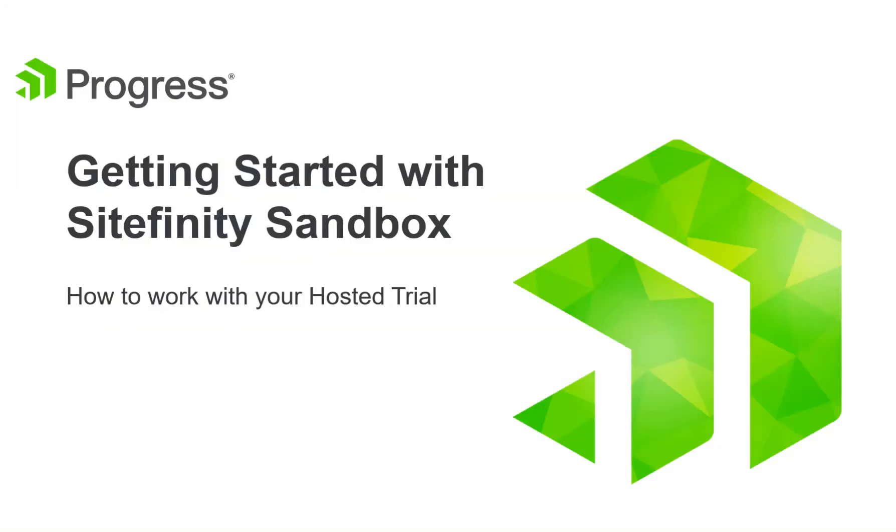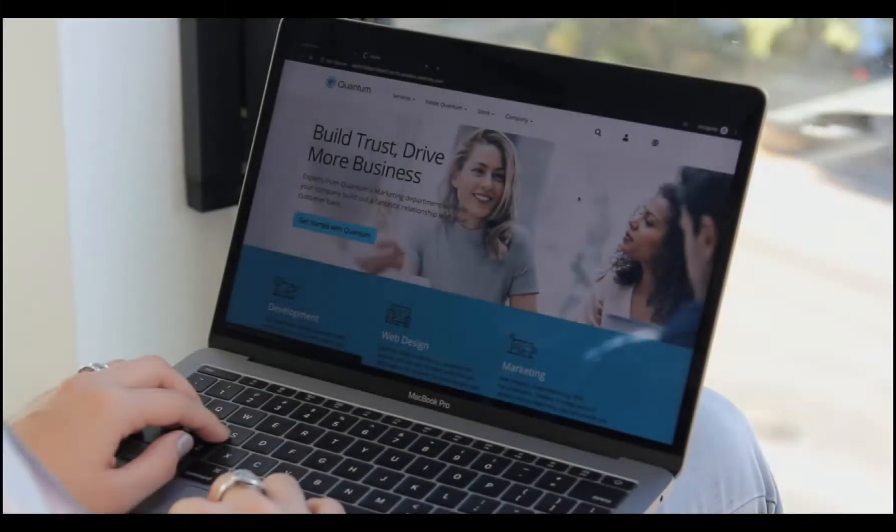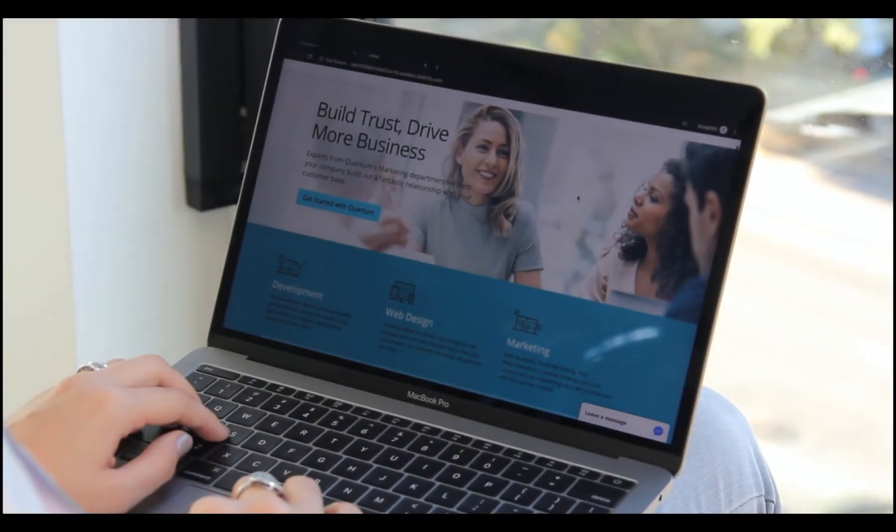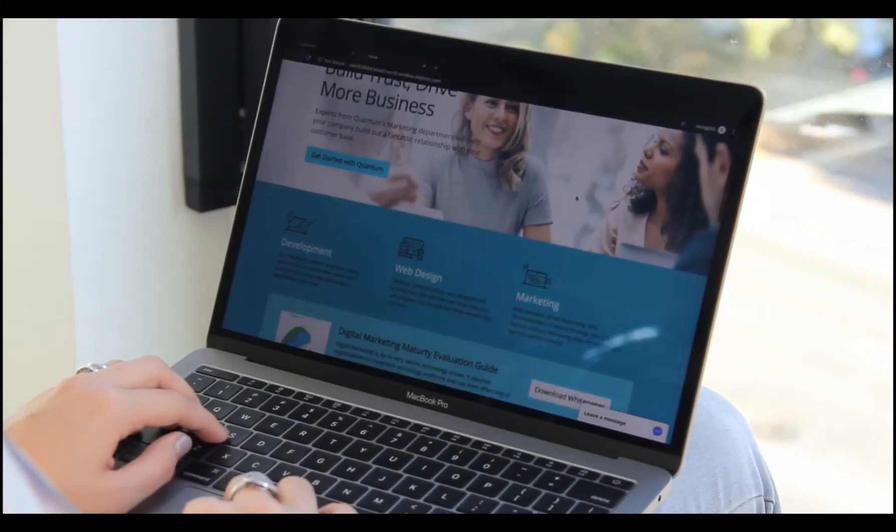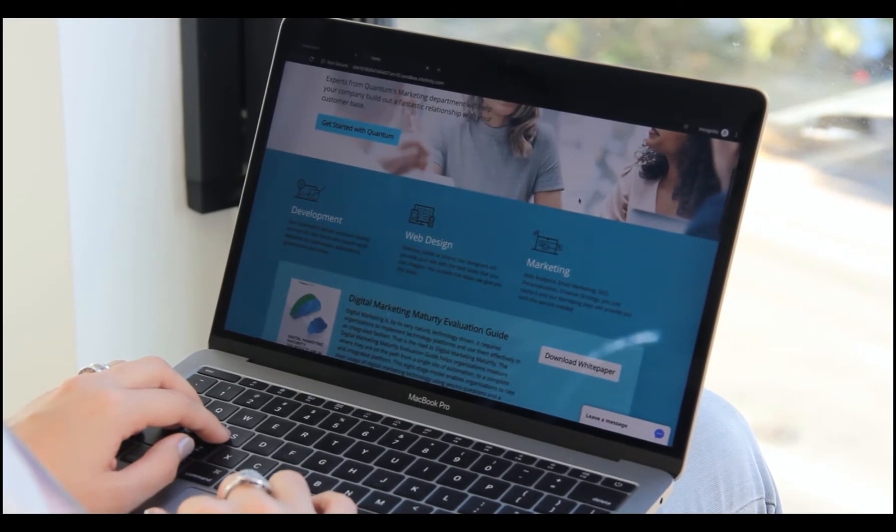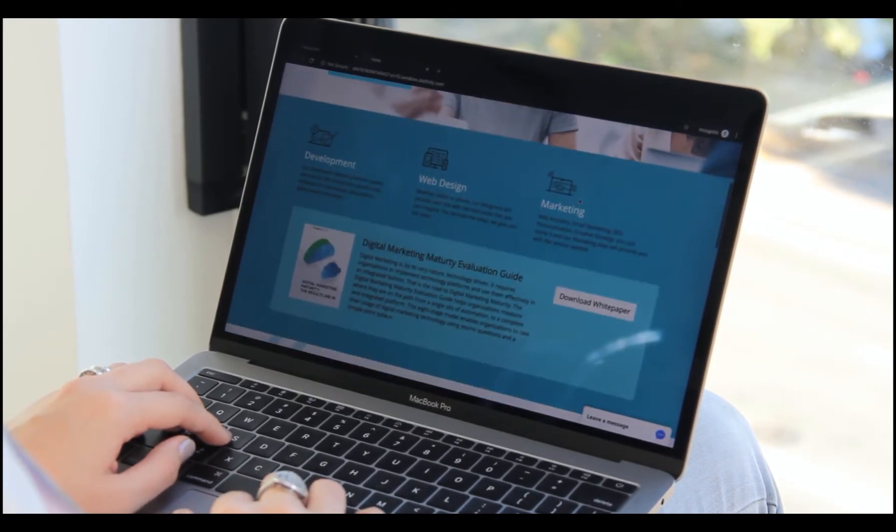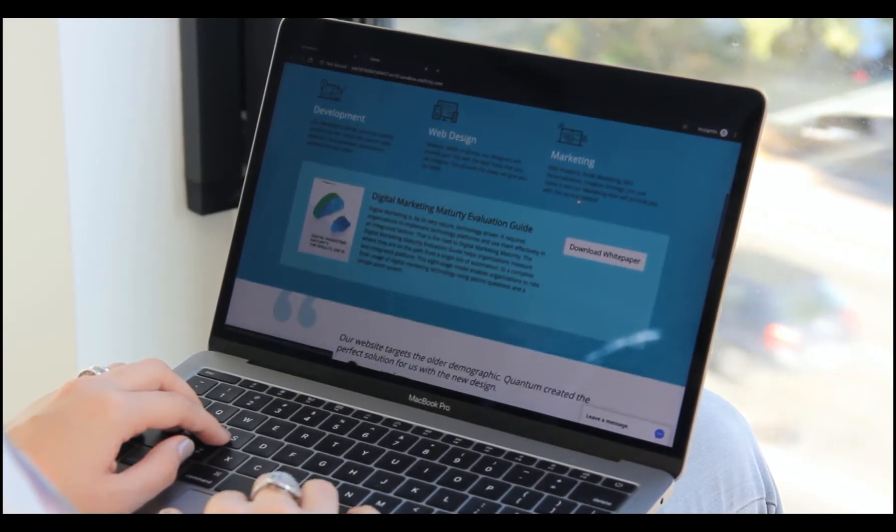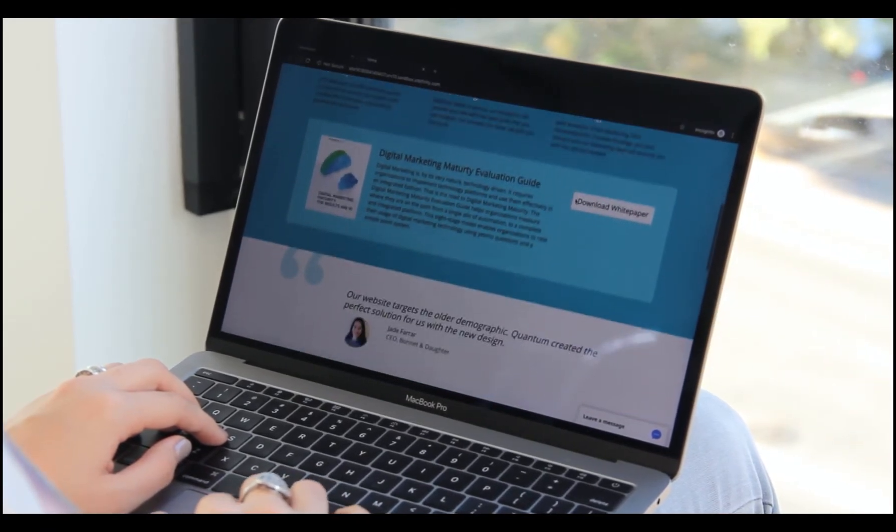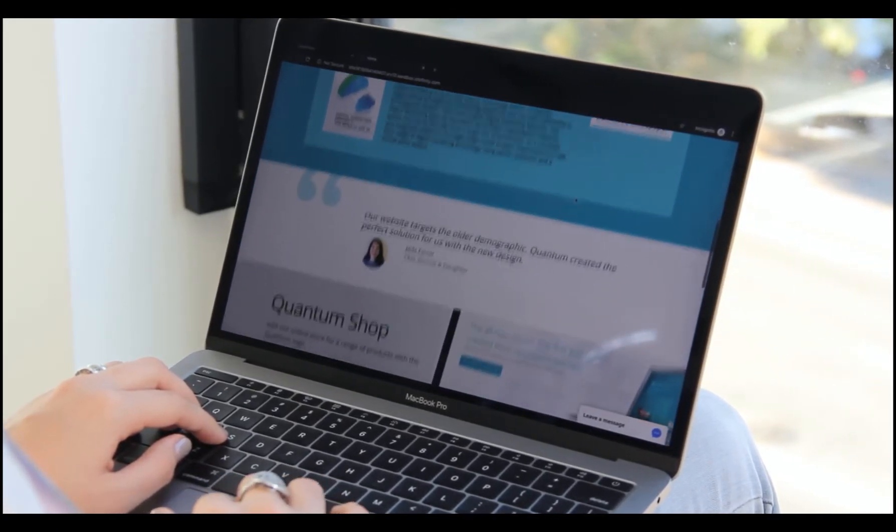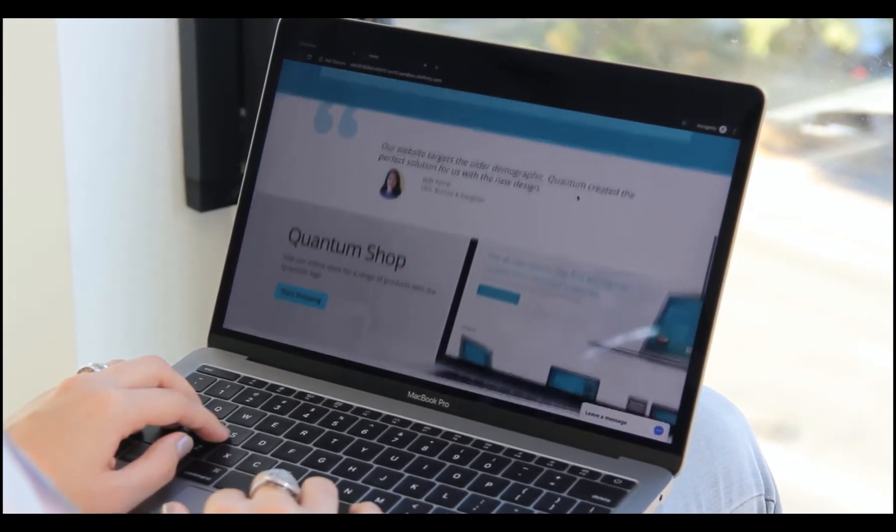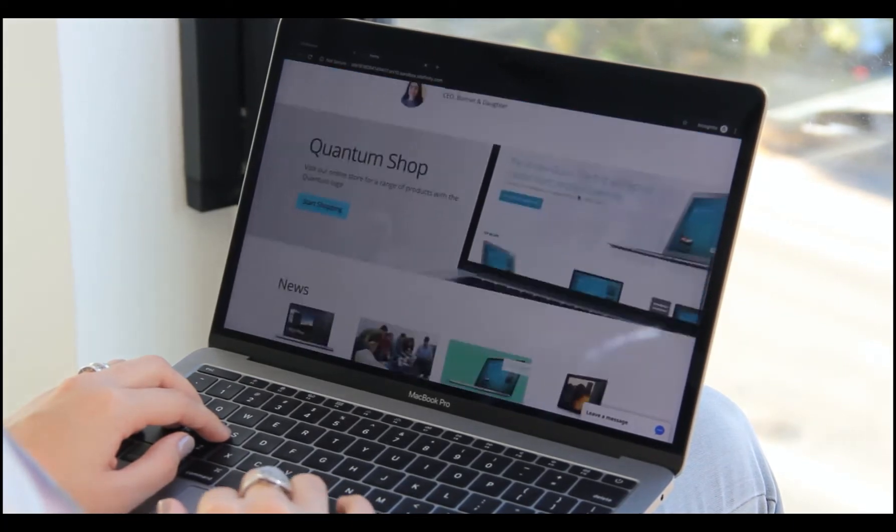Thank you for registering for the Sitefinity Sandbox. The Sandbox is an online hosted experience that provides you with a quick and easy way to try out Sitefinity CMS without having to install any software on your computer.